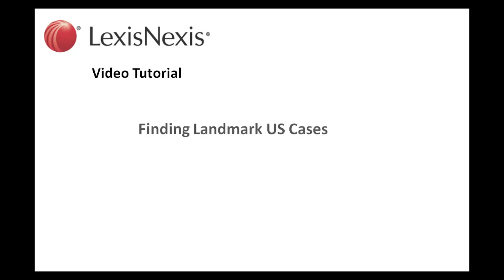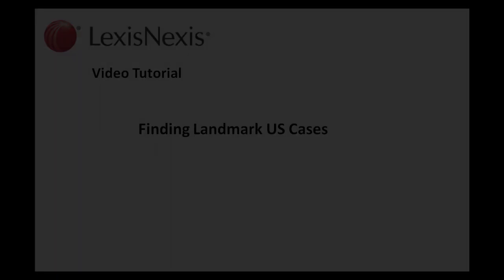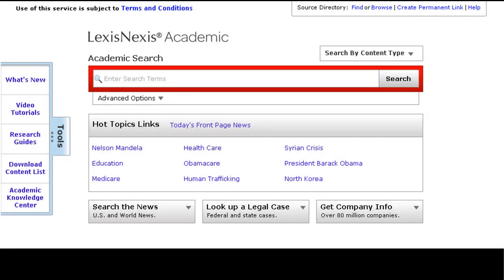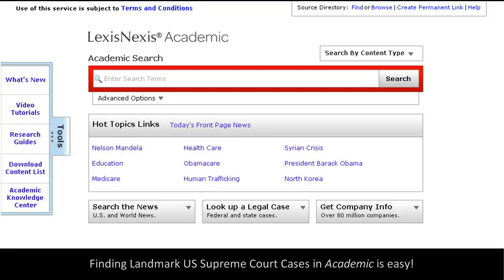This is a LexisNexis video tutorial on finding landmark U.S. Supreme Court cases. Finding landmark U.S. Supreme Court cases on LexisNexis Academic is very easy.